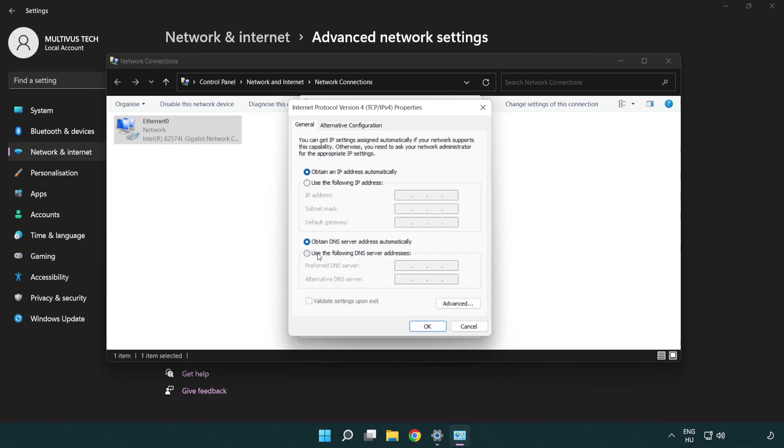Select use the following DNS server addresses. Type 8.8.8.8 in the preferred DNS server field. Type 8.8.4.4 in the alternate DNS server field.